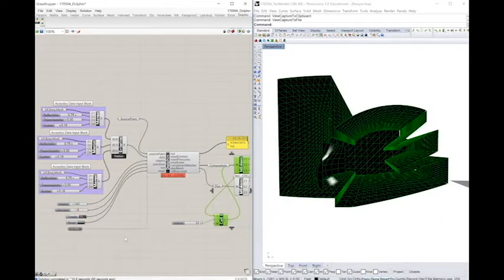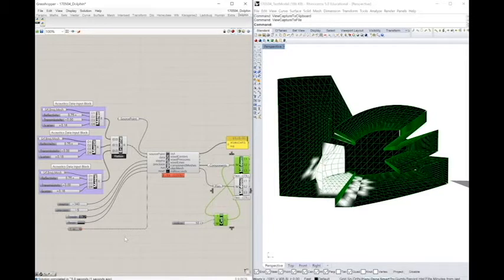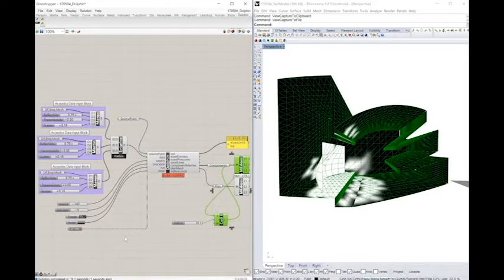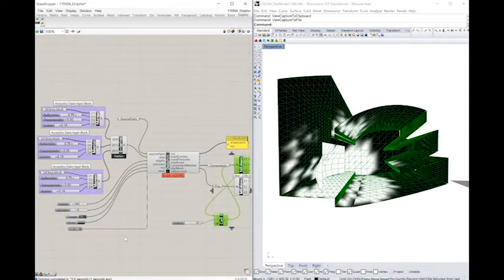The simulation proceeds using a speed that you set using Grasshopper's timer component, as well as the frequency you input. It shows the instantaneous sound intensity as it reaches the different parts of the space.